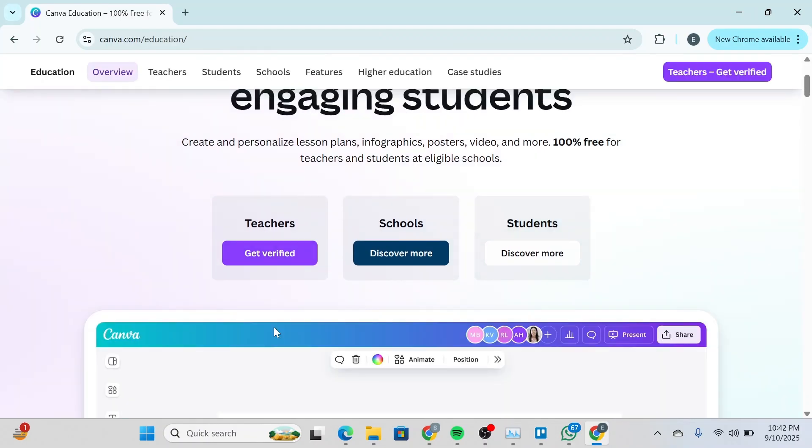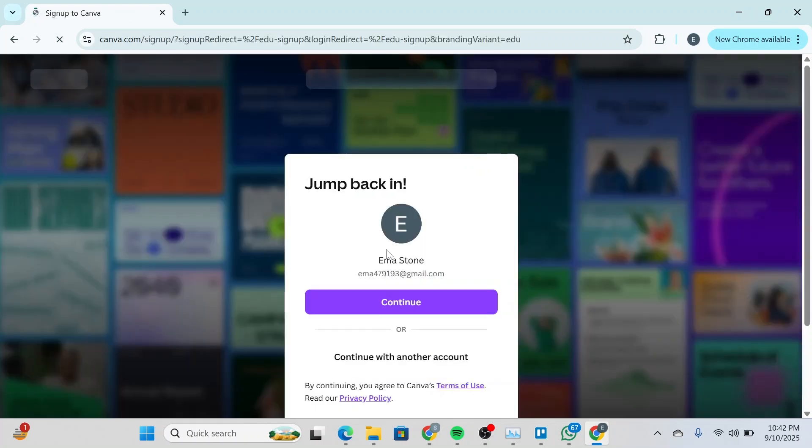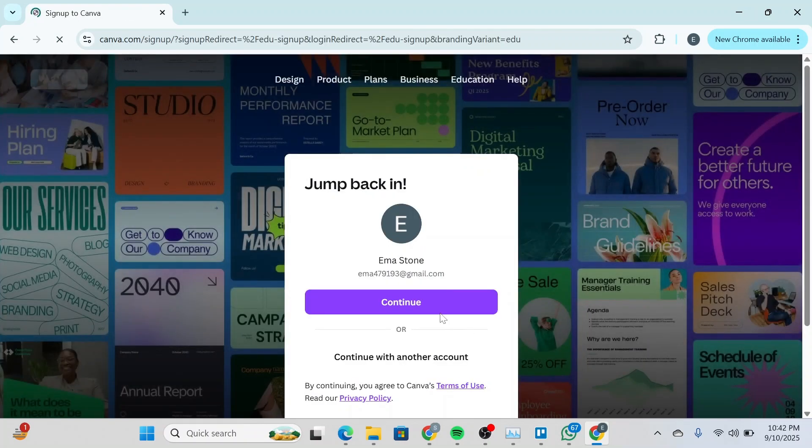Basically, you can use Canva Pro for free if you are a teacher or a student. You can simply click and get verified over here, and then you'll be asked to sign into Canva and type down your login credentials.